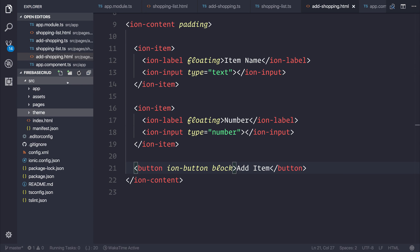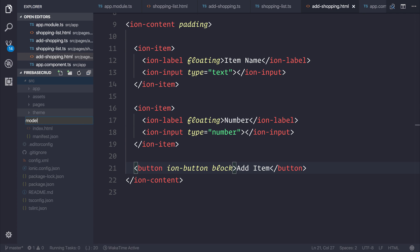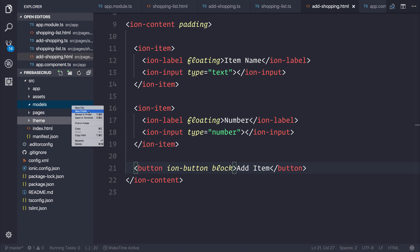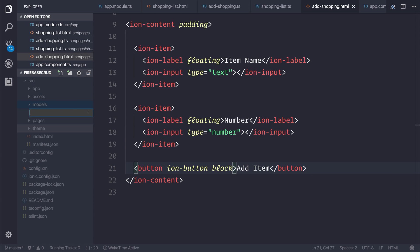Inside of our source folder, let's make a new folder named models, and a new folder inside of the models folder named shopping-item.